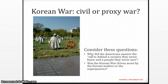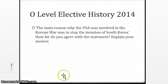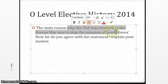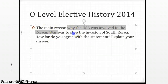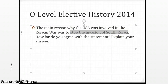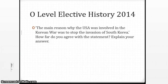One of the good questions to consider is: why did Americans answer the call to defend a country they never knew and people they never met? For an O-level question, the issue is why the USA was involved in the Korean War. The given factor is stopping the invasion of South Korea. You can also think about why the USSR got involved. You'll realize that stopping the invasion was one of the reasons, but it definitely wasn't the main reason why they chose to involve themselves.